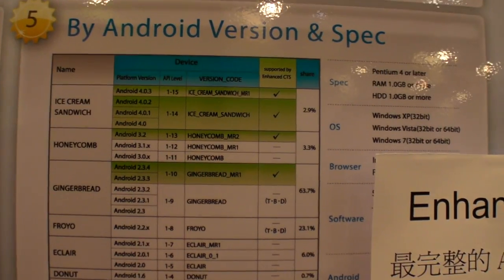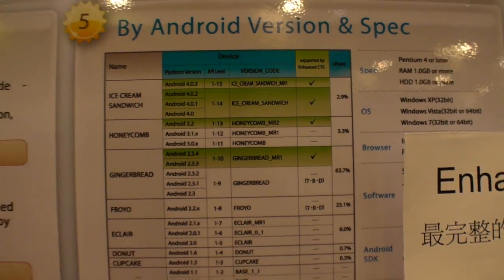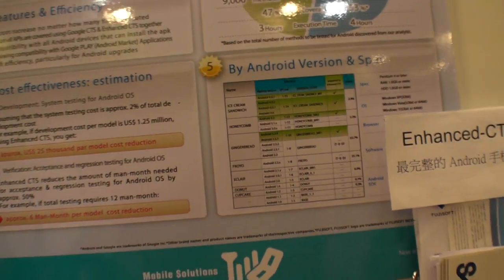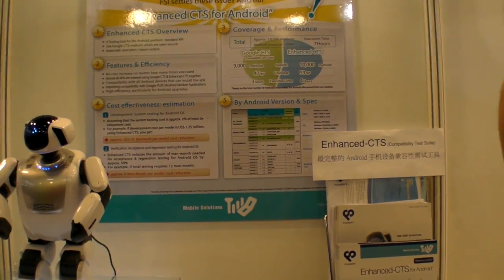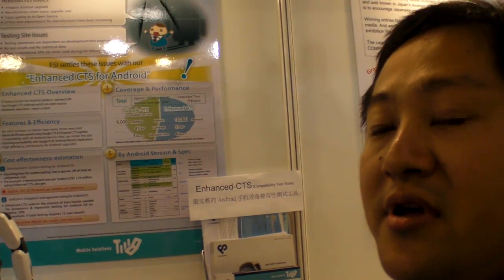So you provide a solution for companies making devices? Right. Phone, tablet, any kind of Android device. And this is software to test.